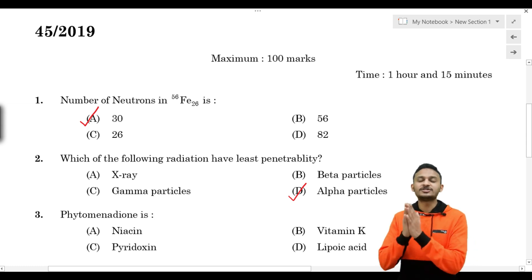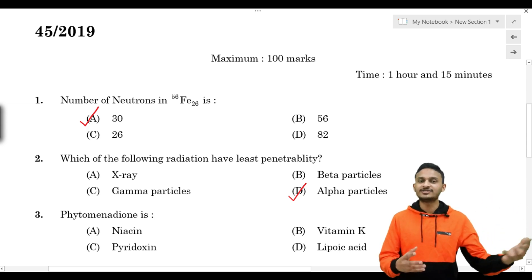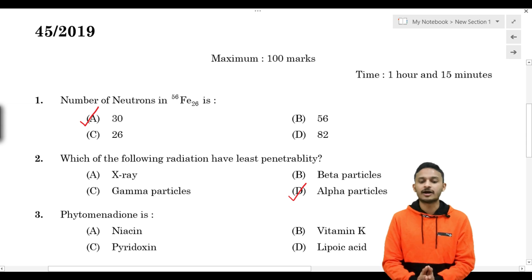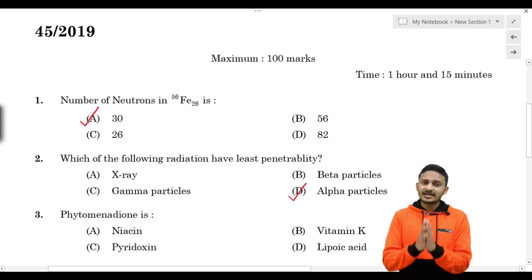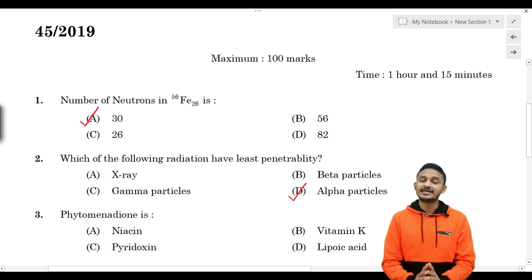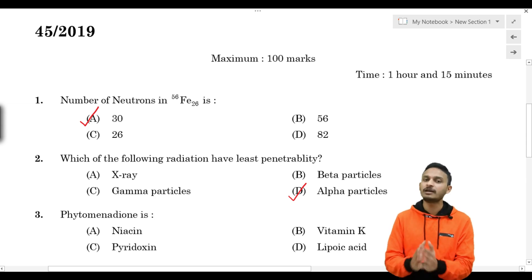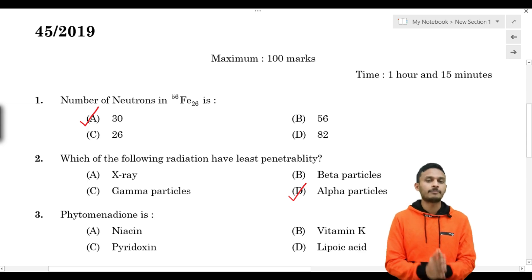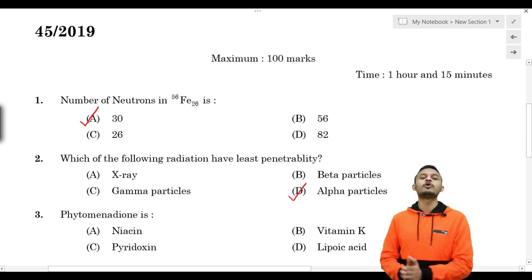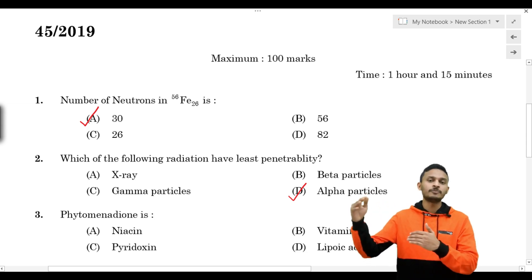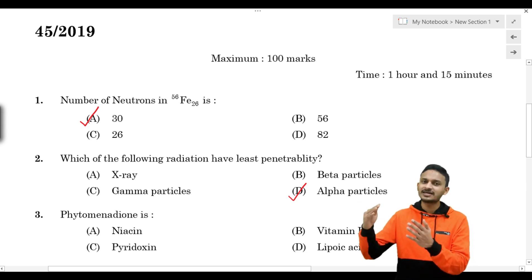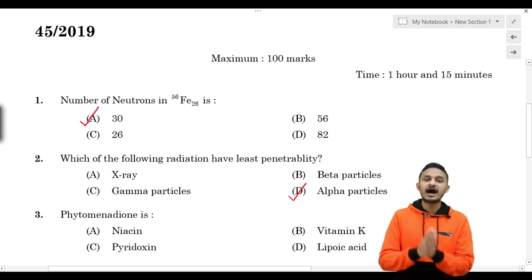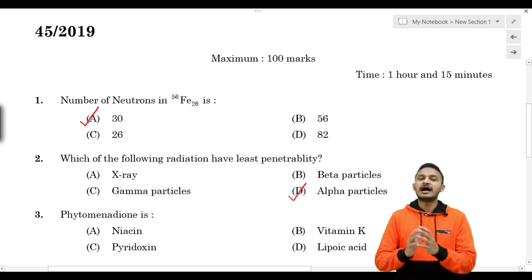The order of penetration power is: alpha, then beta, then gamma. Gamma rays are comparable to X-rays in penetration power. The full order from least to most penetrating is: alpha, beta, X-rays, gamma rays, and neutron rays.